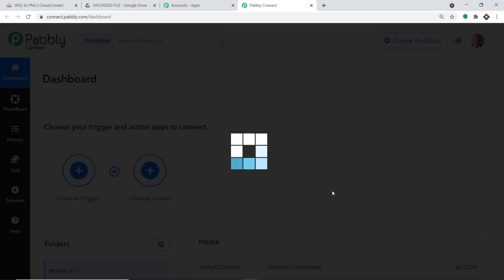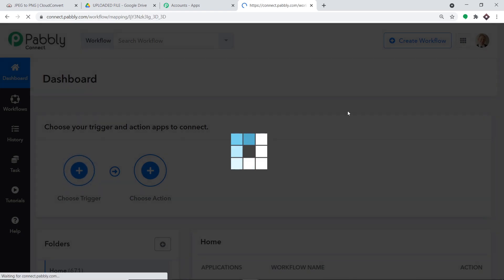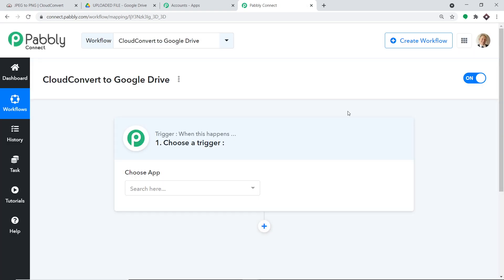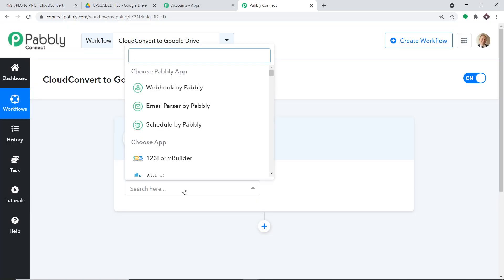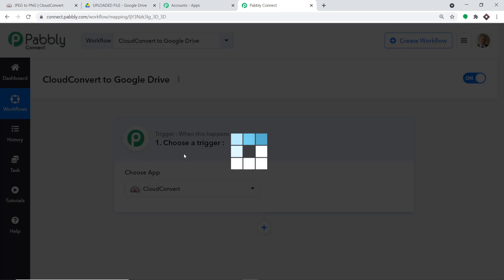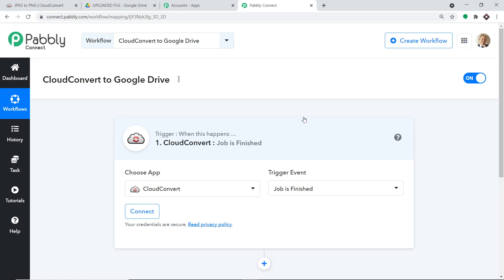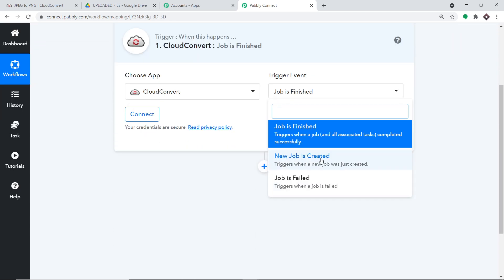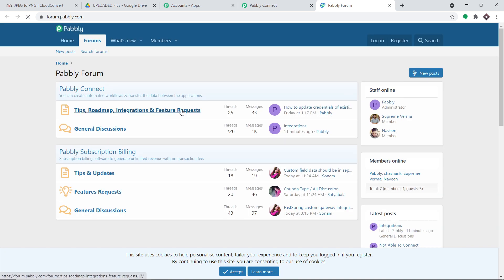You can give the workflow any name according to your preference. After clicking Create, a window appears — this is called the trigger window. In Choose App, select CloudConvert, since we want to send data from CloudConvert. In the trigger event, select 'Job is Finished,' because when the processed file is complete, the job is done. There are other trigger events like 'New Job Created' or 'Job Failed.' If you want additional trigger events, you can visit the Pabbly forums and make a request there.